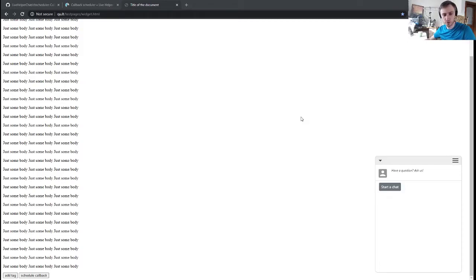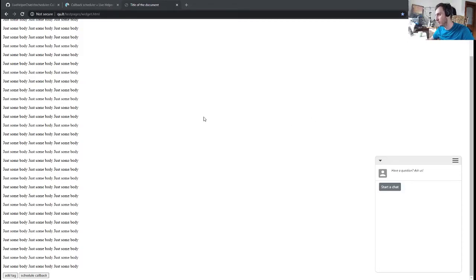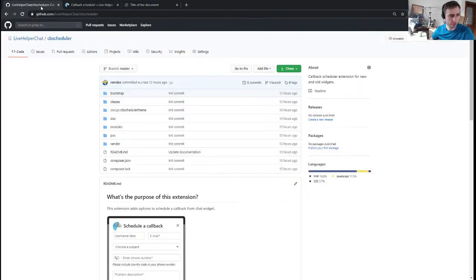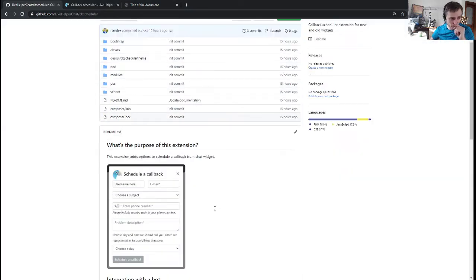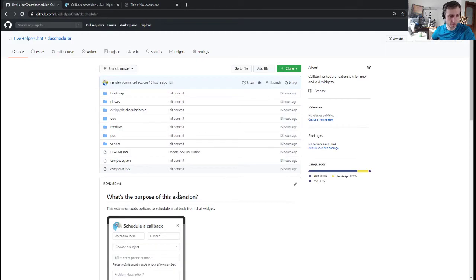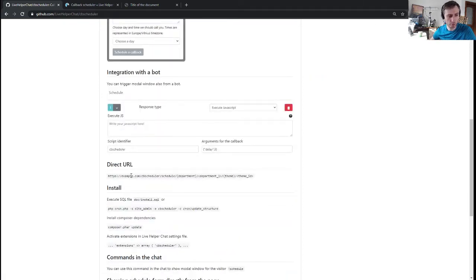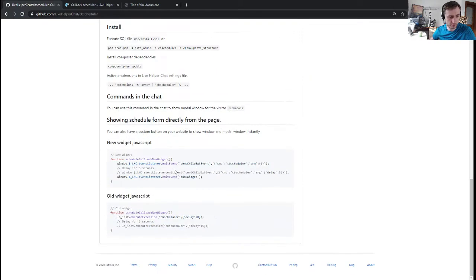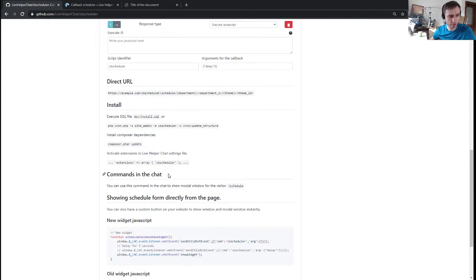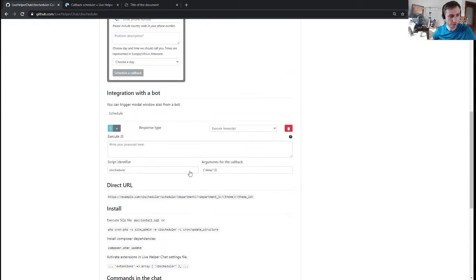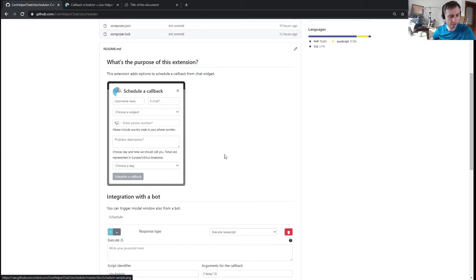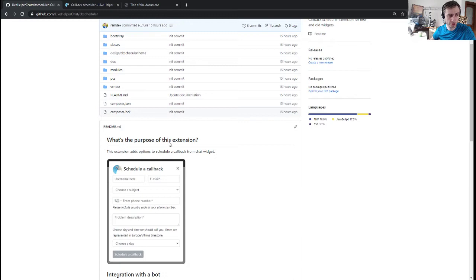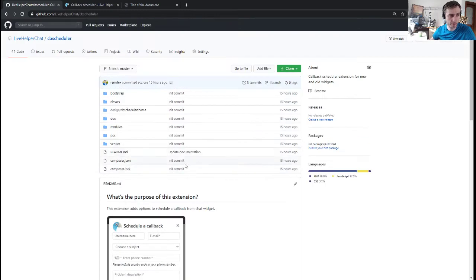Hello everyone, this is a small presentation about a new extension I've written for one of my clients who agreed to open source it. Basically, it's a callback scheduler, but it doesn't do the heavy lifting where the real callback is executed. However, if you want it, there are some providers who do that. My client has a lot of chat and wanted some options to schedule a callback.